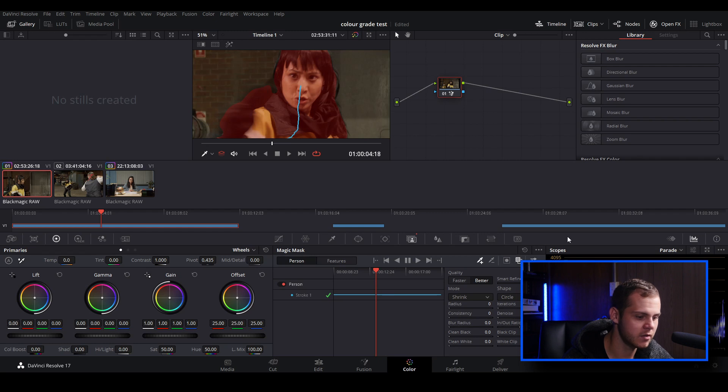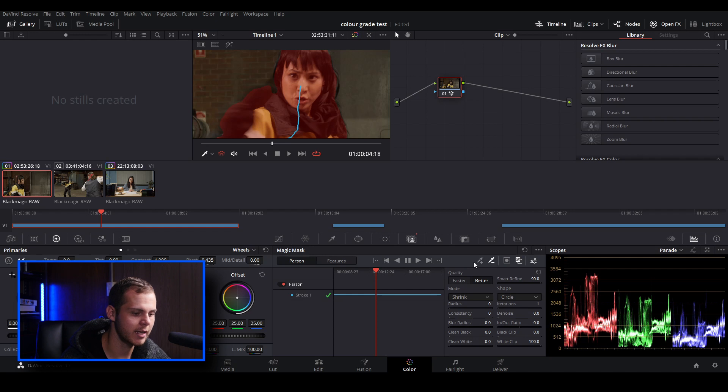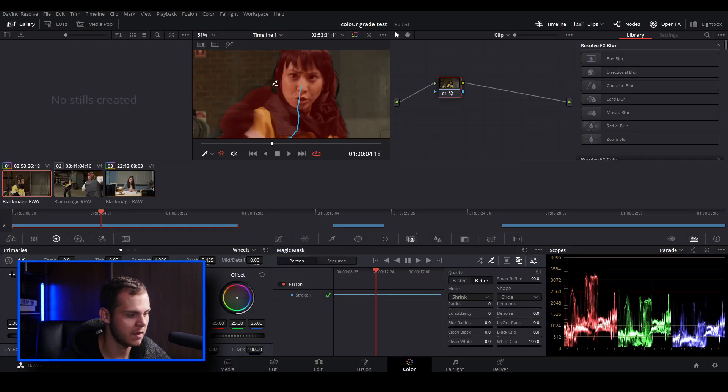So we've tried using smart refine and better quality. That didn't really work for us. So we can actually go in and click this minus option over here, and that's our negative stroke.